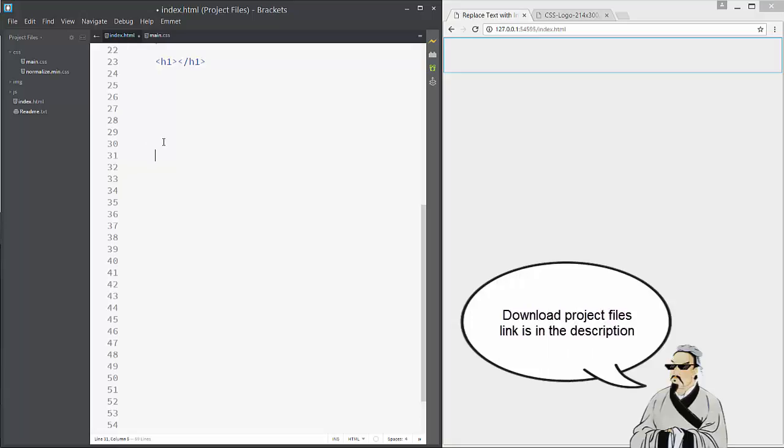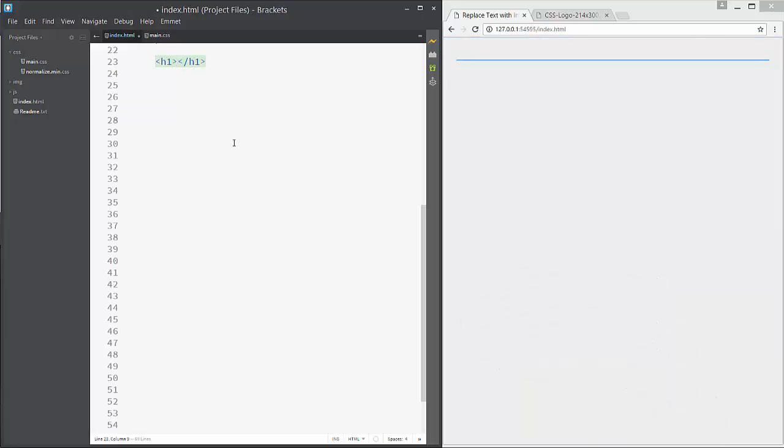Hi and welcome to tutorial where we will replace our text with image in CSS. In this case with a CSS logo.